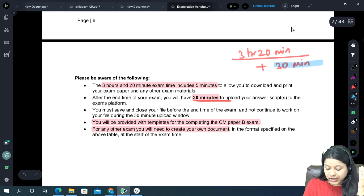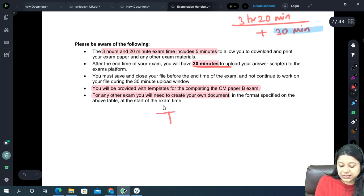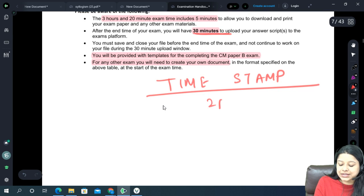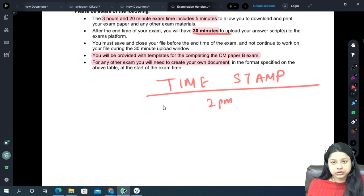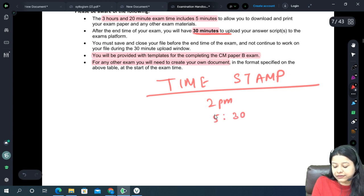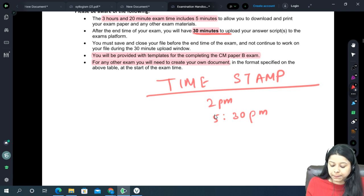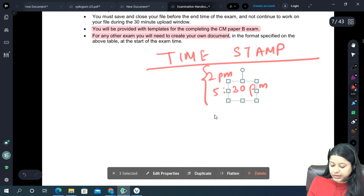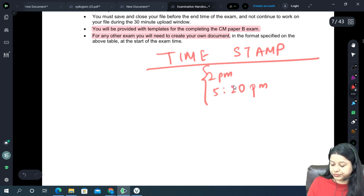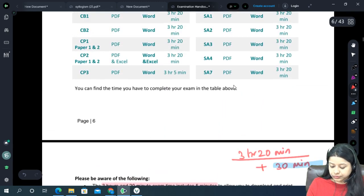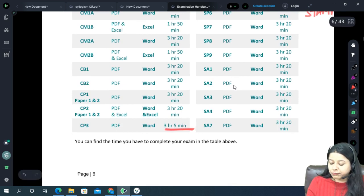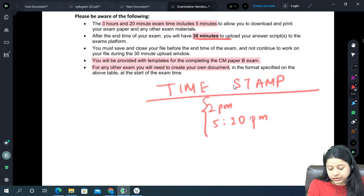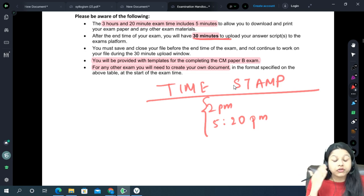There are some new timestamp conditions specified recently. For example, if your exam starts at 2 PM and it's a 3 hours 20 minutes exam ending at 5:20 PM, you create your file at 2 PM after downloading the paper. First thing: download the paper, then create the Word file. Till 5:20 PM you are typing and continuously saving using Ctrl+S. Once the clock reaches 5:20, close the Word file. Do not open it again. Note that for CP3 it's 3 hours 5 minutes.